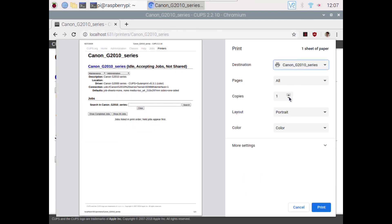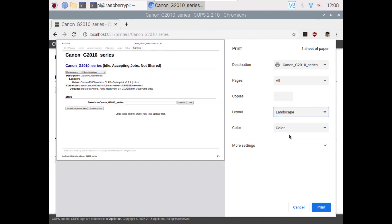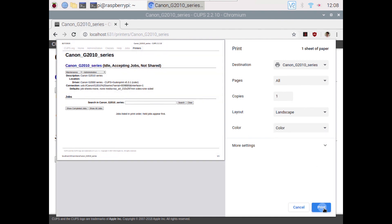You will find it here. You can choose how many copies you need, layout portrait or landscape, color or black and white, and click on print. That's it.